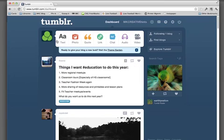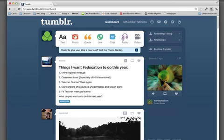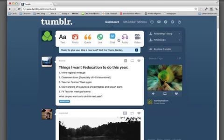From here, we can post onto our site with text, photo, quotes, links, start a chat with someone within the Tumblr community, post audio files, or even video. And we're going to look at those individually in a later podcast.